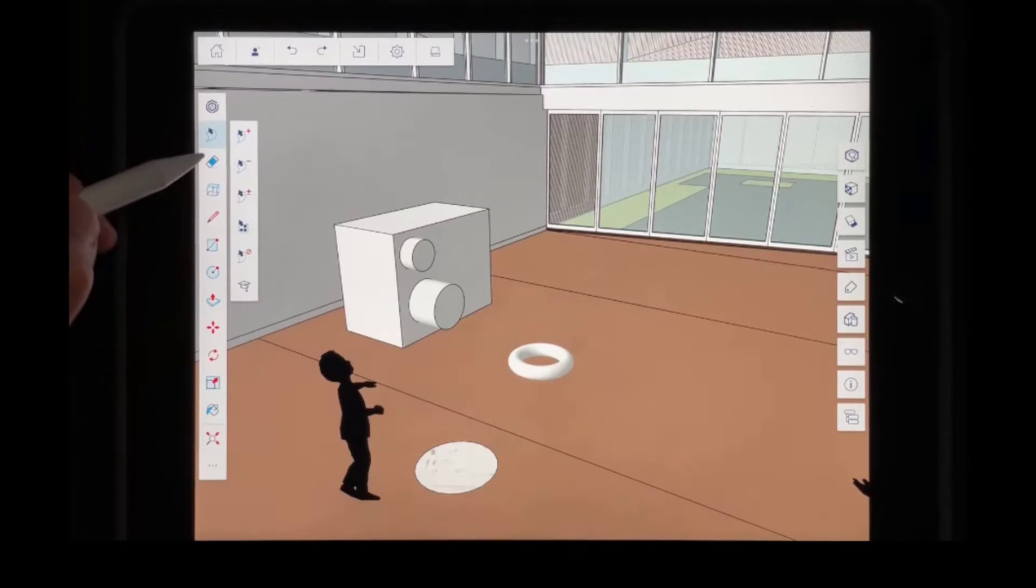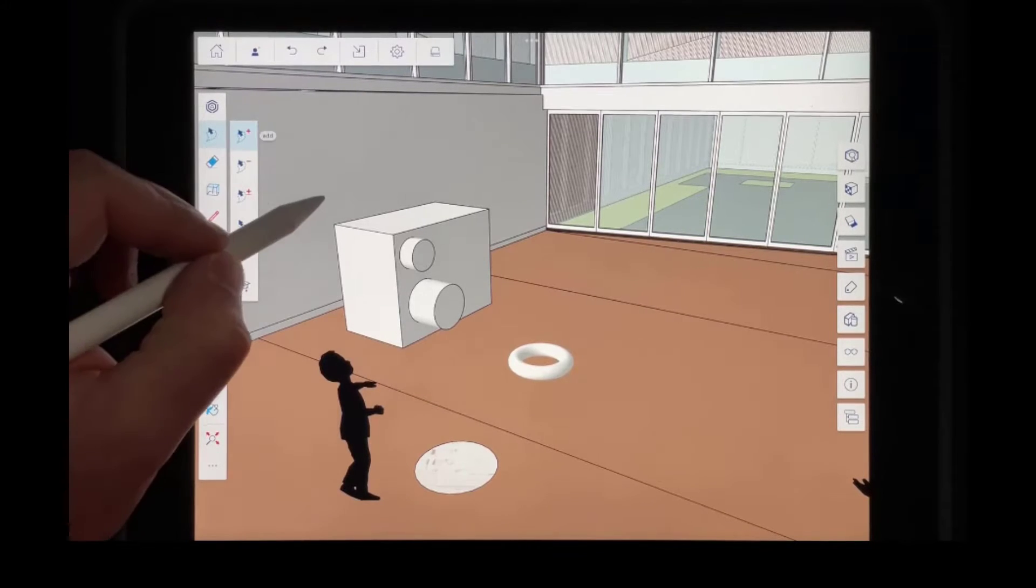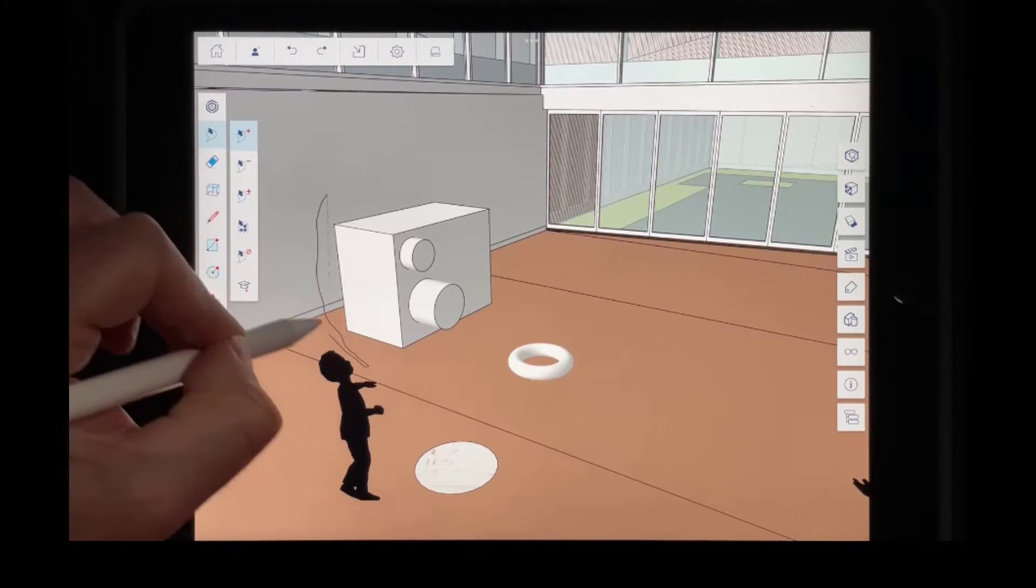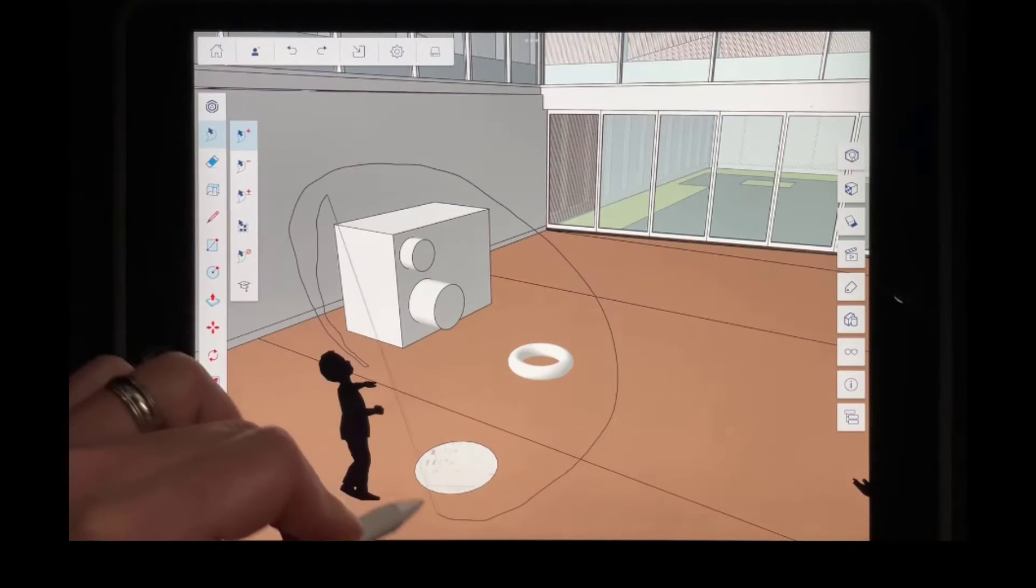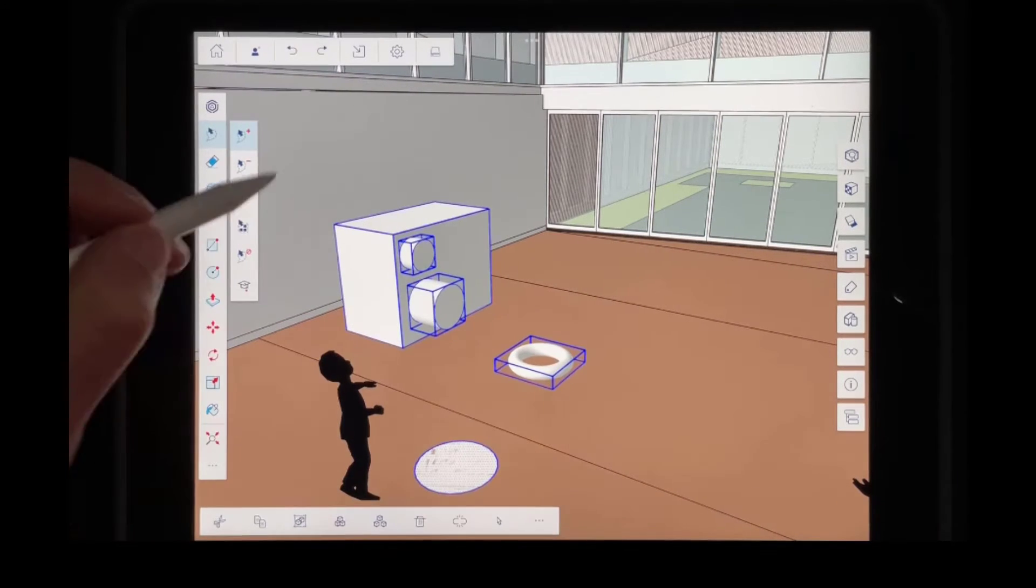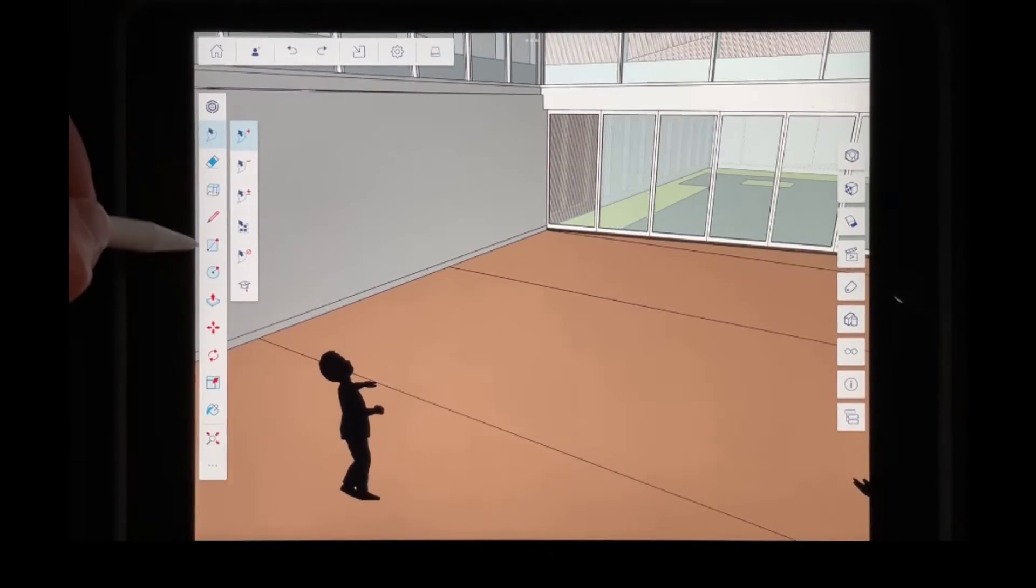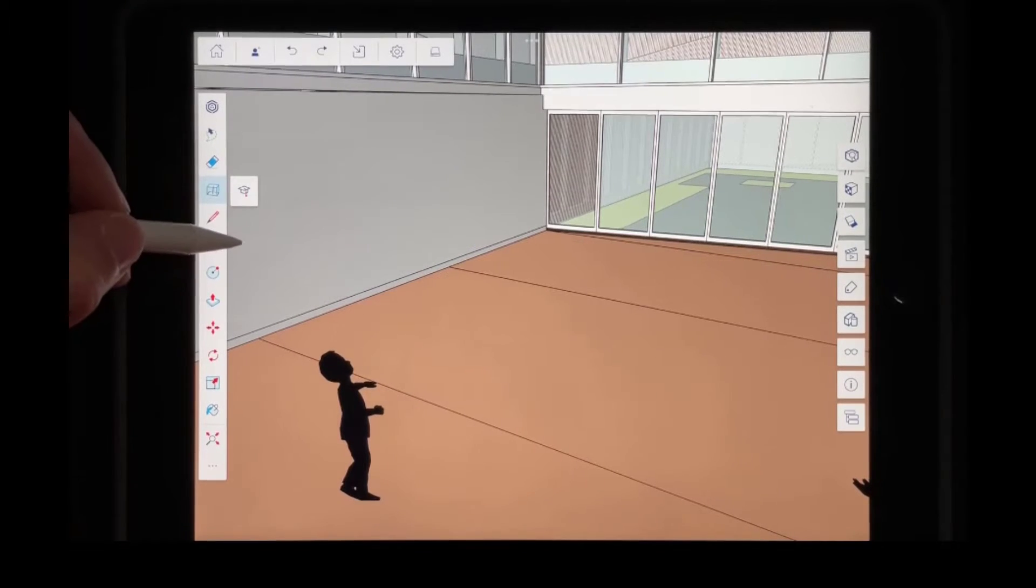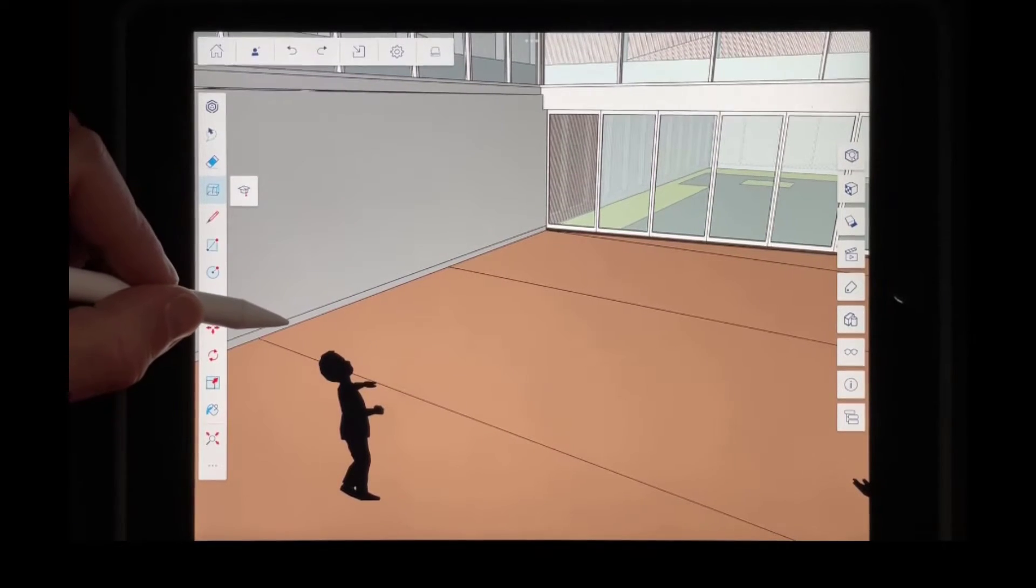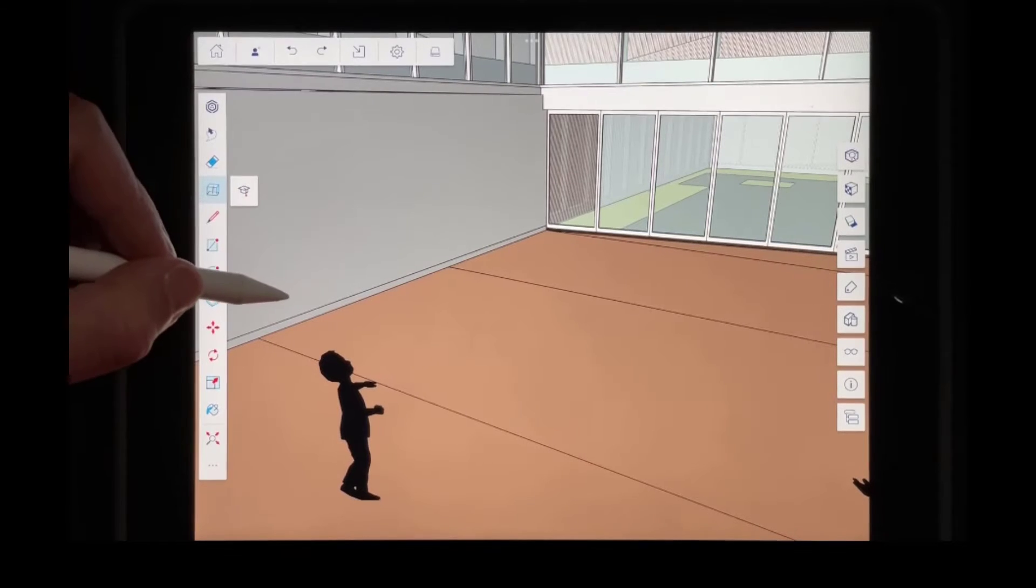However, where this does get really interesting, at least in my opinion, is in the creation of the more complex shapes. So I'm going to go ahead and get rid of these. And so the complex shapes are really interesting because you can use them to add things that are harder to model.